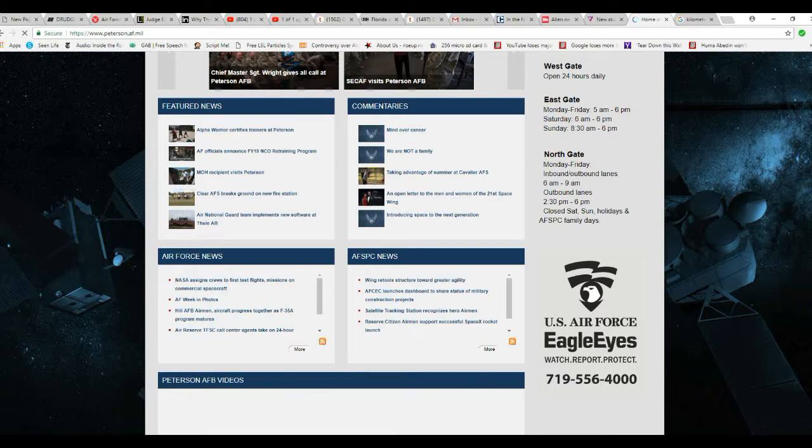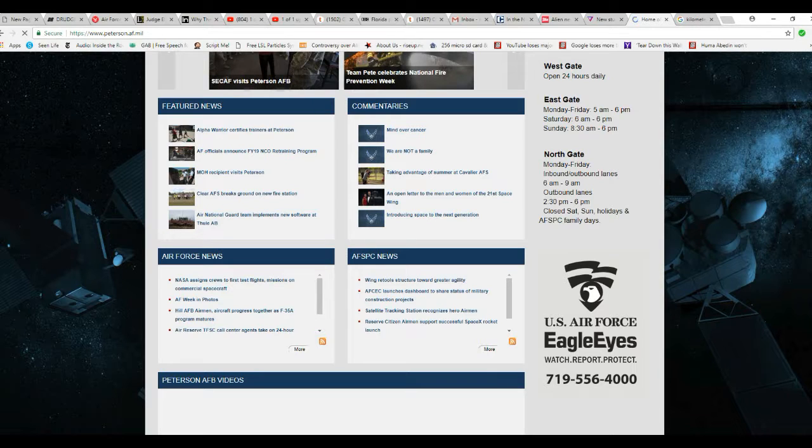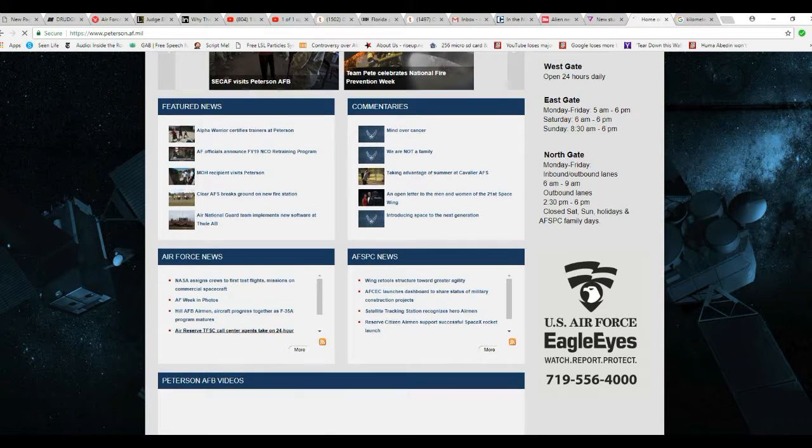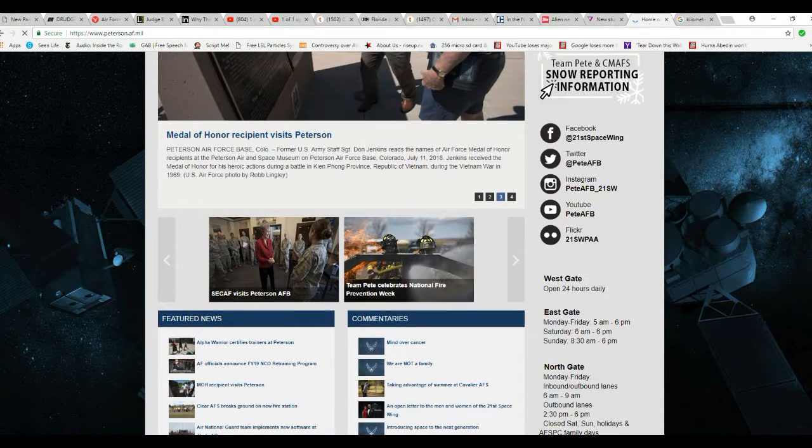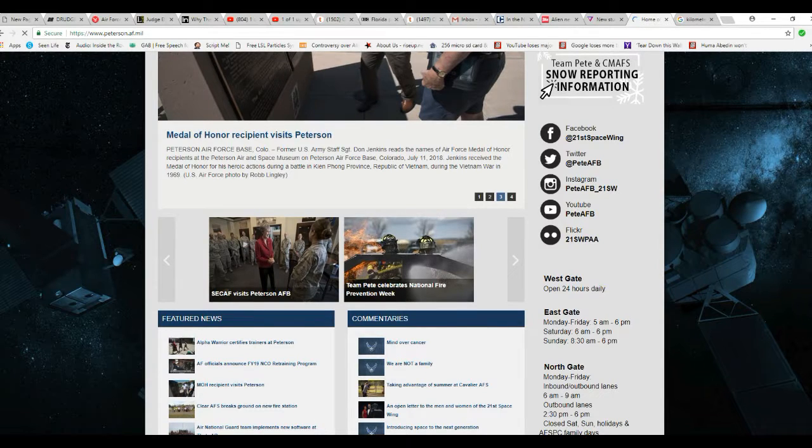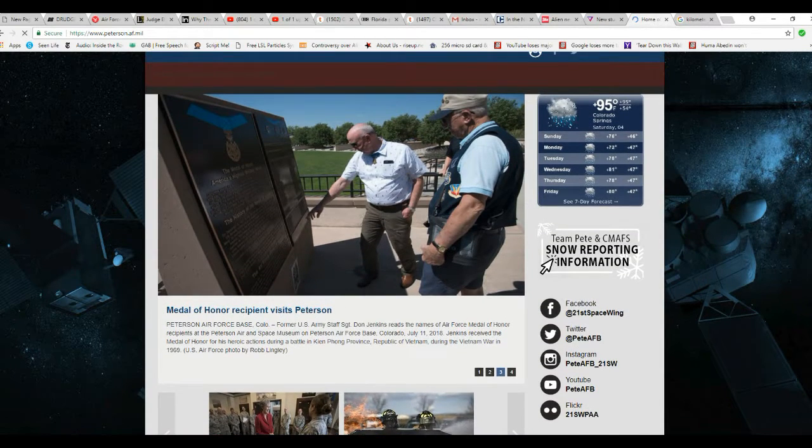Now, the explosive yield was about 2.1 kilotons. And by comparison, the Hiroshima bomb was 15. So it was basically the yield of a mini-nuke.